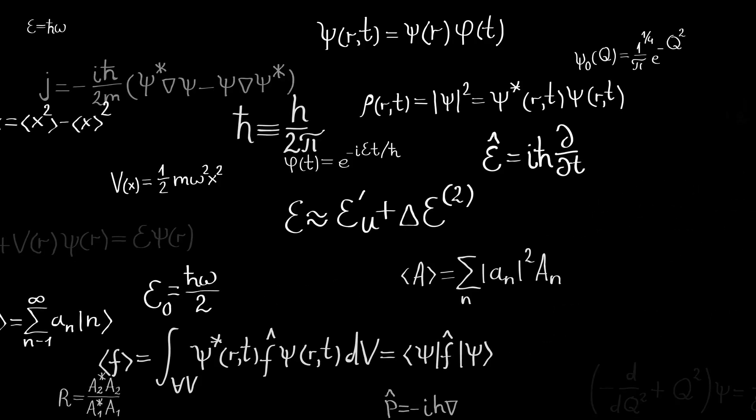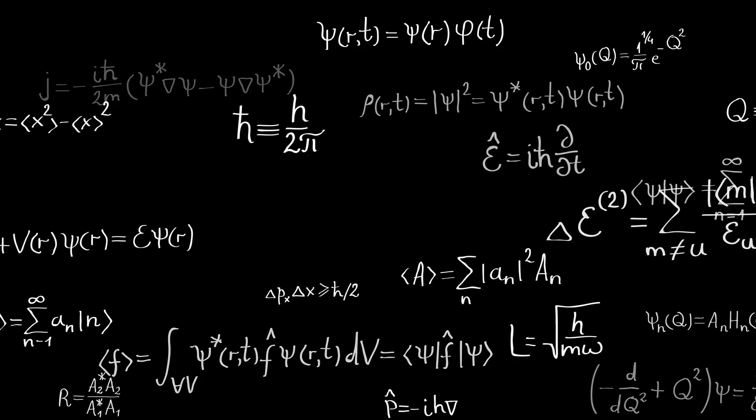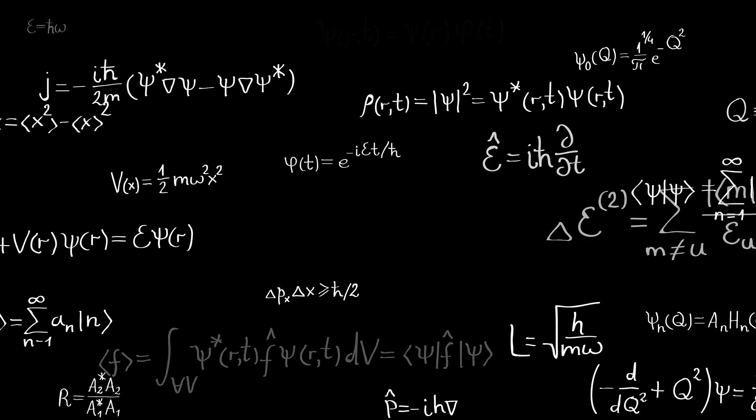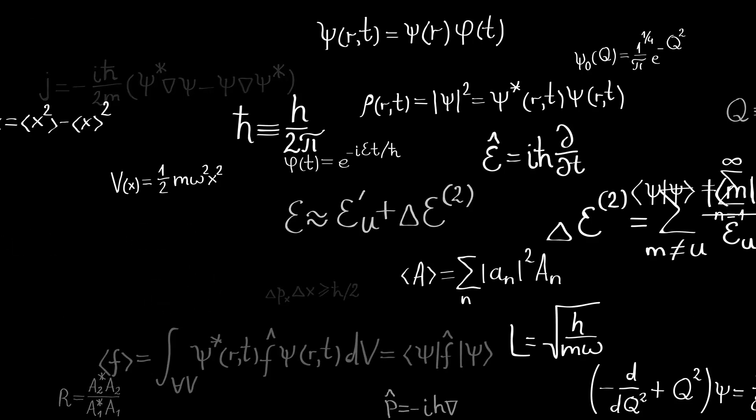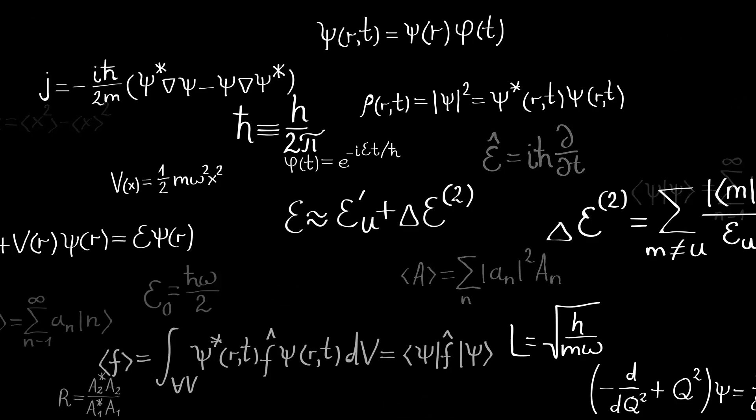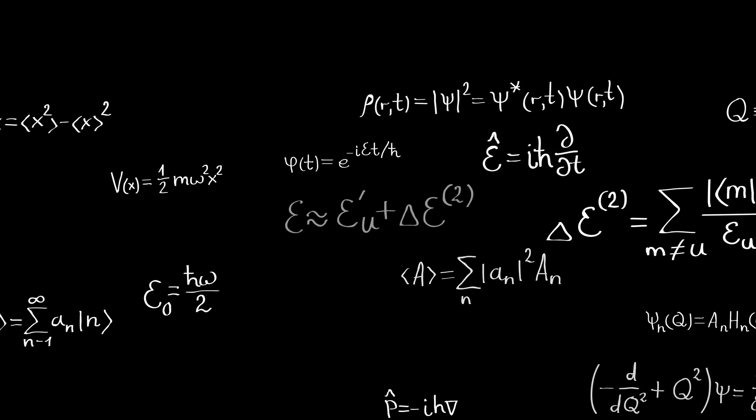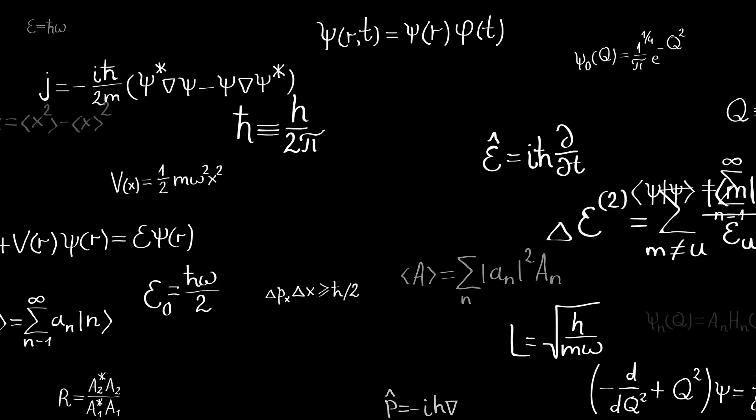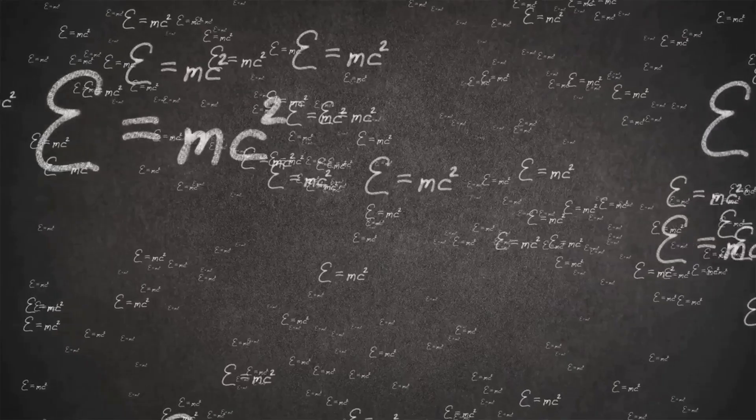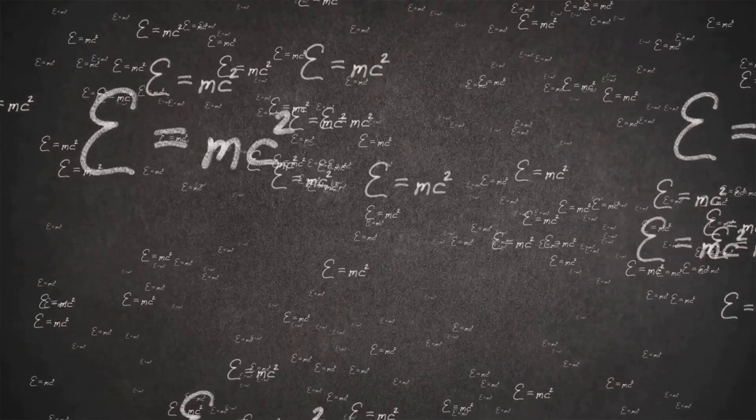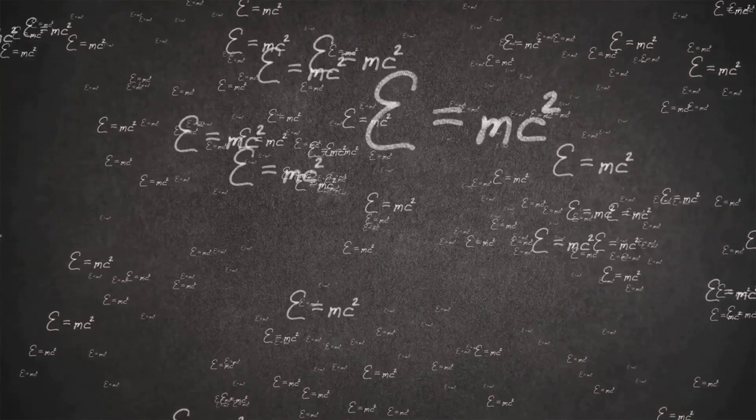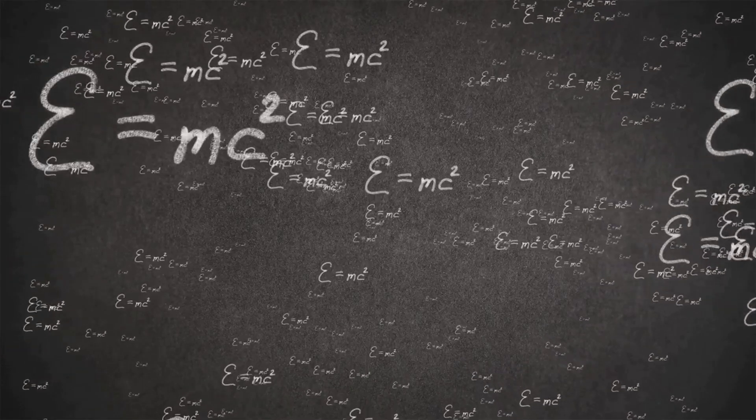This is a domain where the very fabric of reality is woven from probabilities and uncertainties, a place where particles can exist in multiple states at once, and where the act of observation can alter the outcome. Here, the rules of classical physics break down, giving way to a world that defies our everyday experiences.